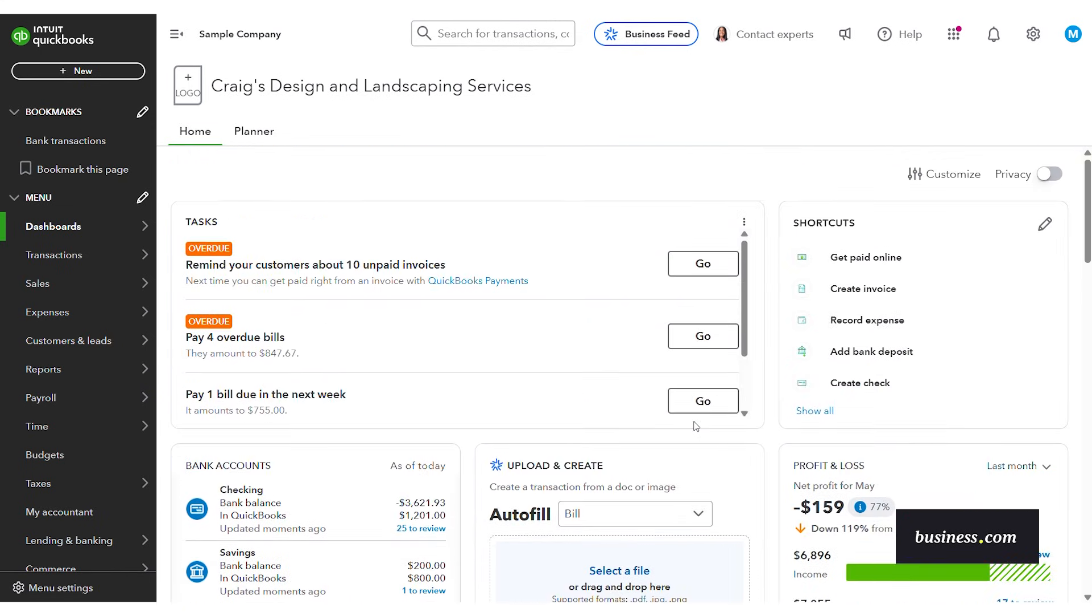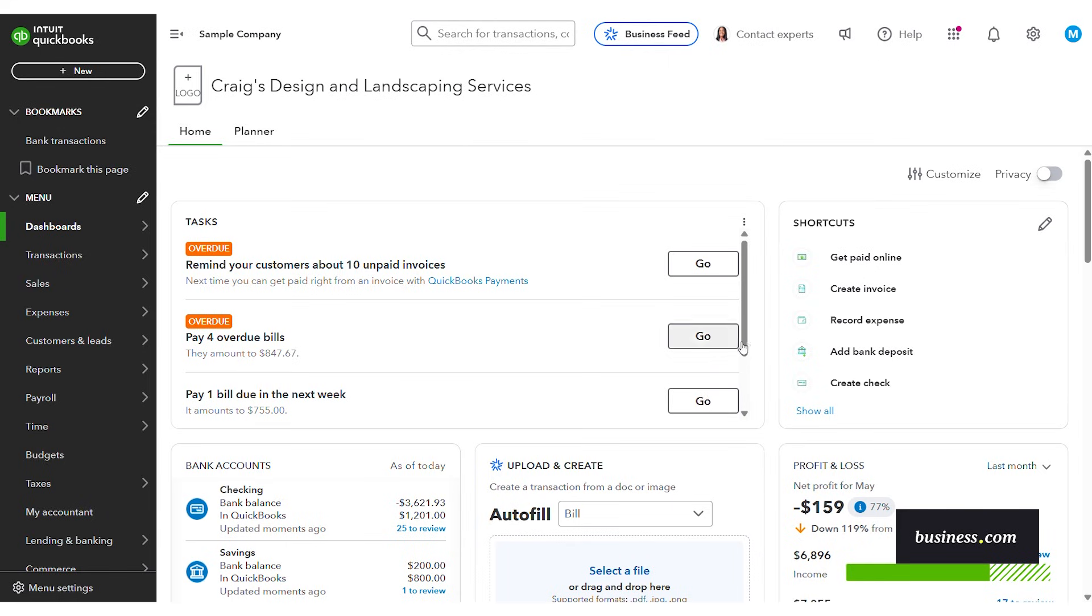And one of the things that I liked most about this dashboard was you could actually customize it. So that gives you an option to view exactly what you want front and center whatever is most important to you.